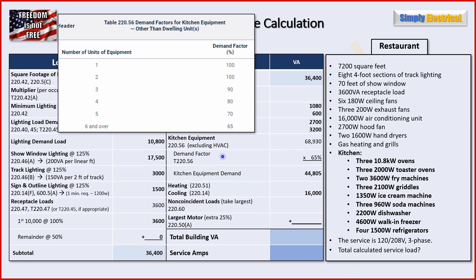For kitchen equipment, we go to 220.56, which tells us to count the number of units and take the corresponding demand factor. We have 21 pieces of kitchen equipment. The table goes down to five units, and six or more gets a 65% demand factor. We total all the kitchen loads together — that comes to 68,930 watts. Multiplying by the 65% demand factor gives us 44,805 VA.